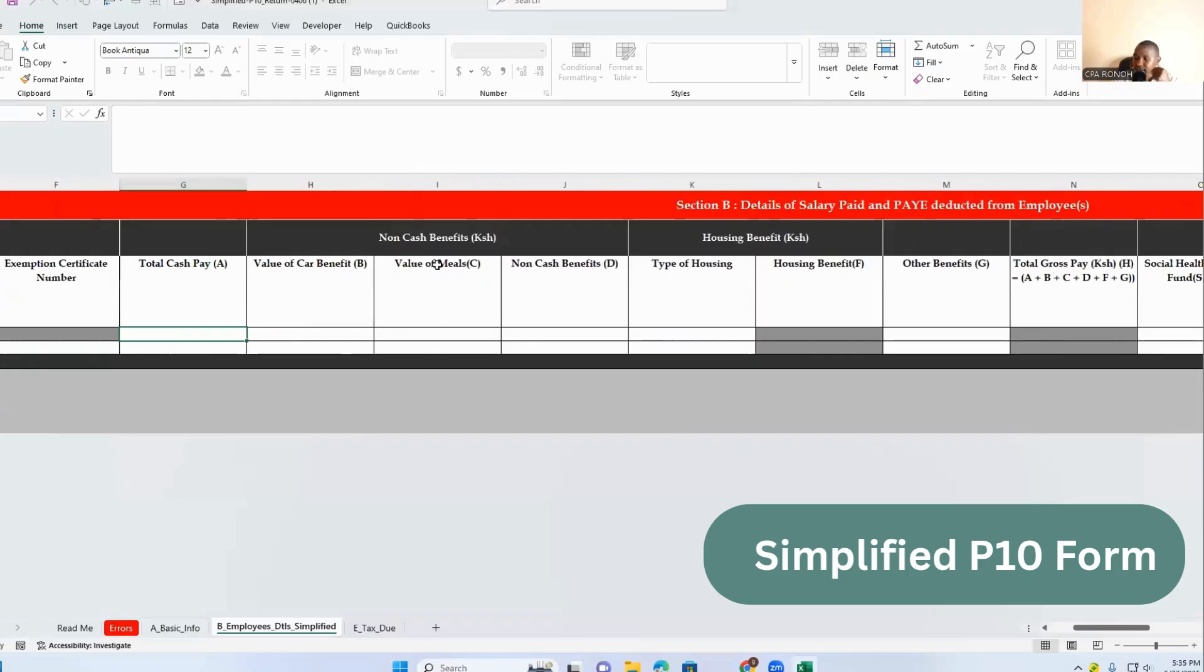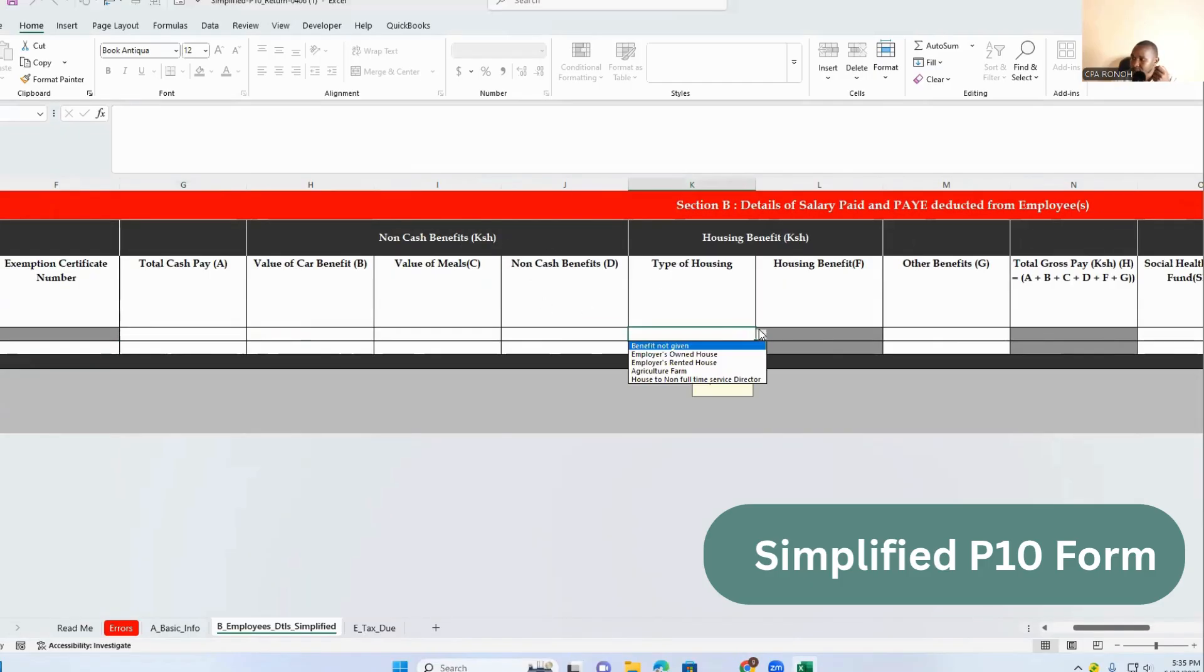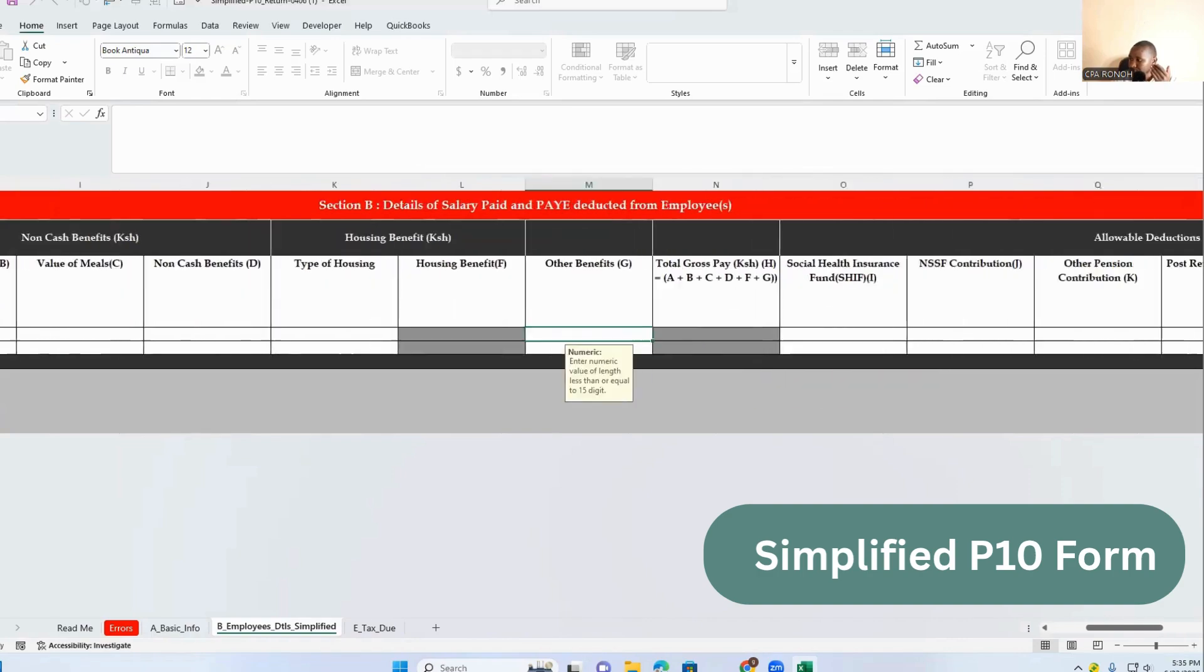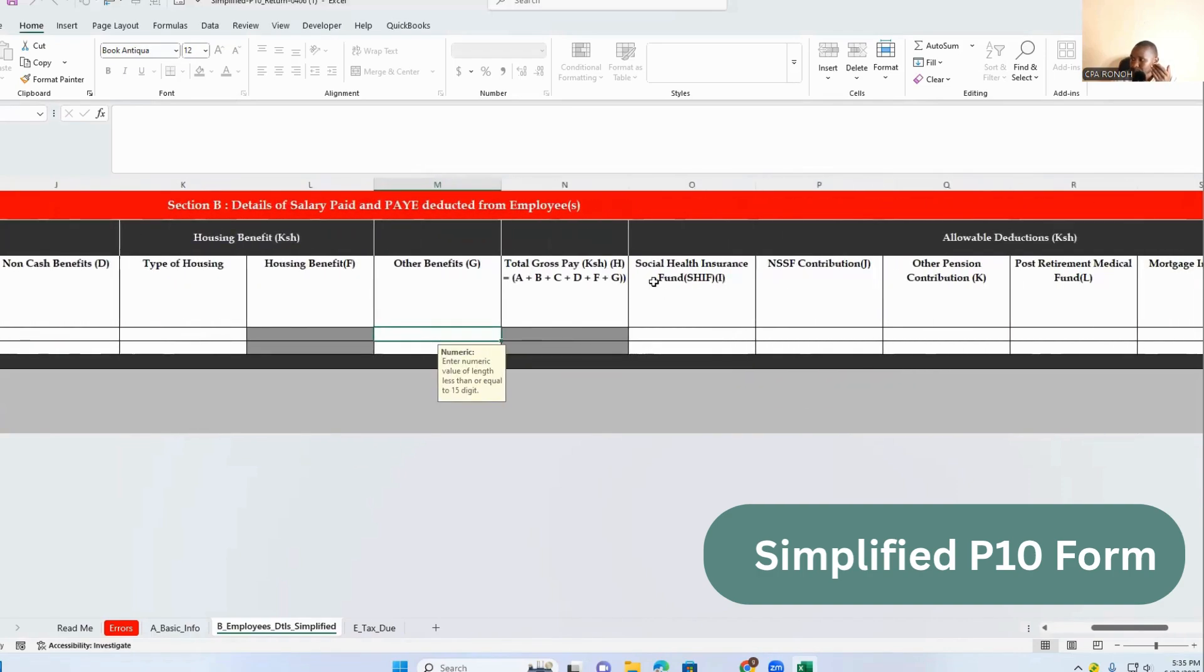We have column G for the total taxable cash value of the benefit. These are the benefits which were there and still are there also. Then the type of housing is also there. It was there also and it is here also.